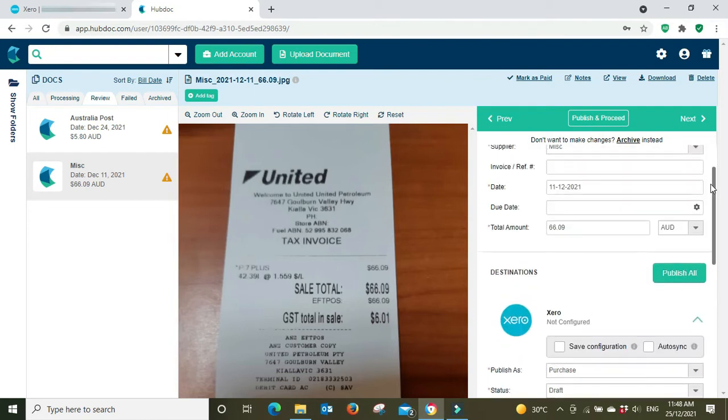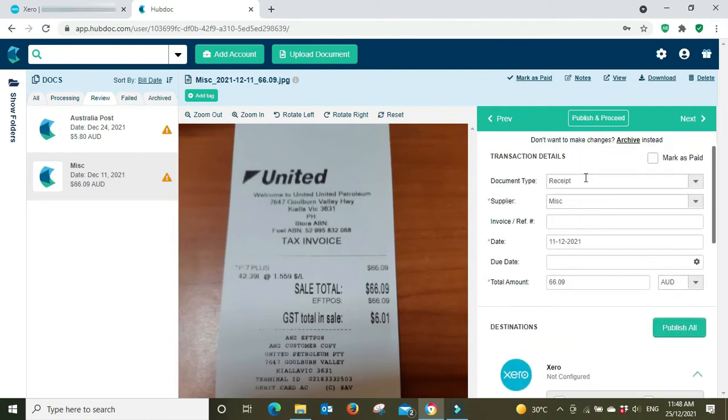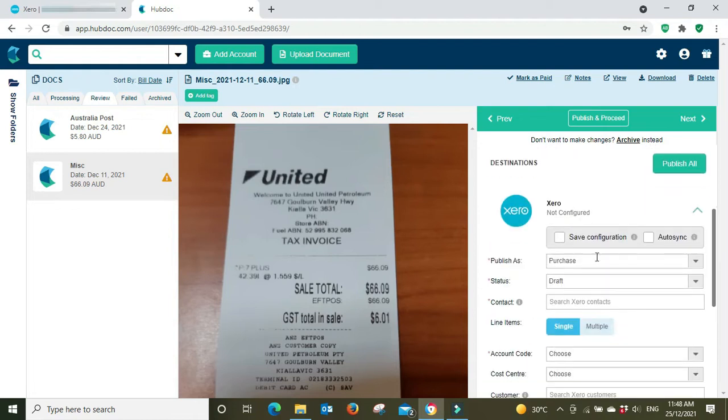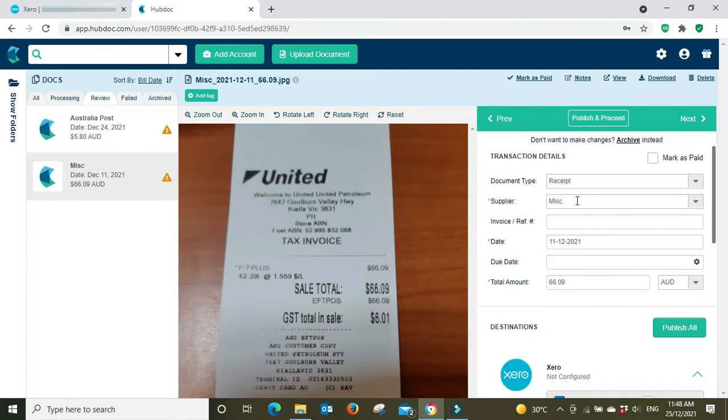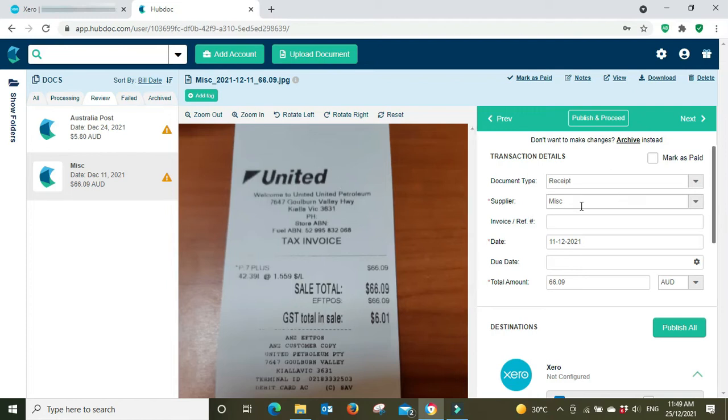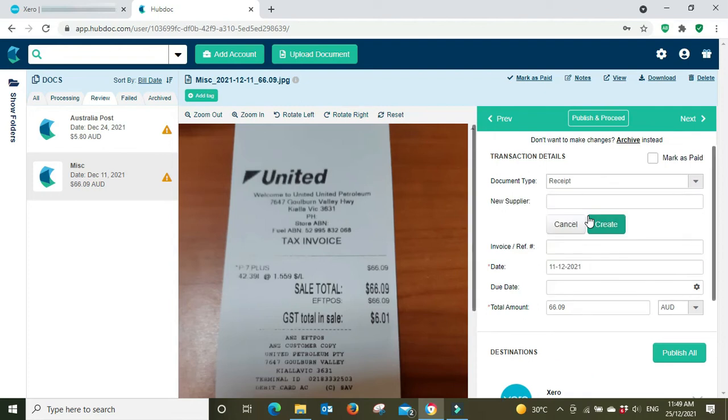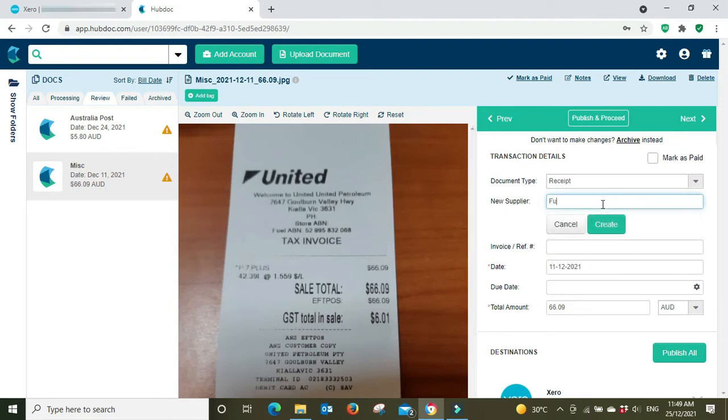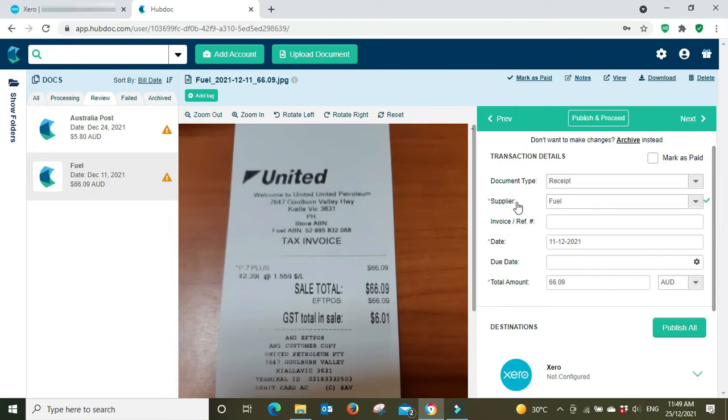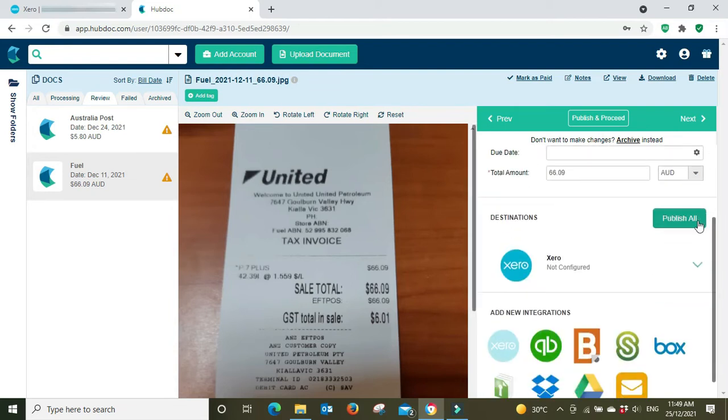So if I wanted to better utilize the save configuration with the auto settings flowing through per supplier, then instead of using a miscellaneous generic category I'd set up a different one for fuel or for United or something like that. Yeah, so what I'm going to do here, I'm going to change the supplier name to fuel because that's actually the card file I use for fuel.